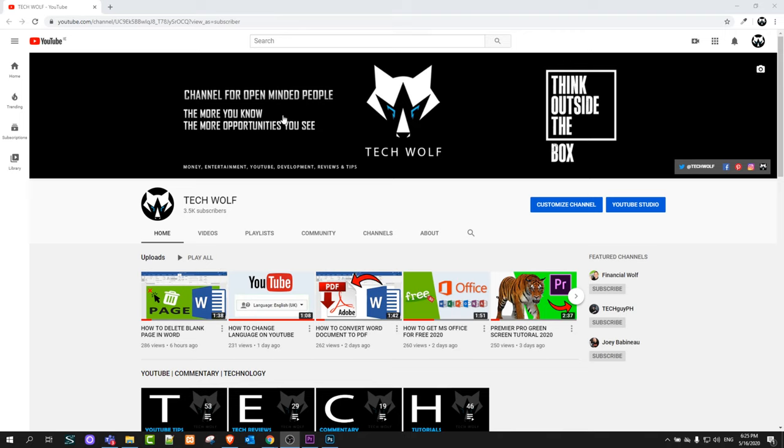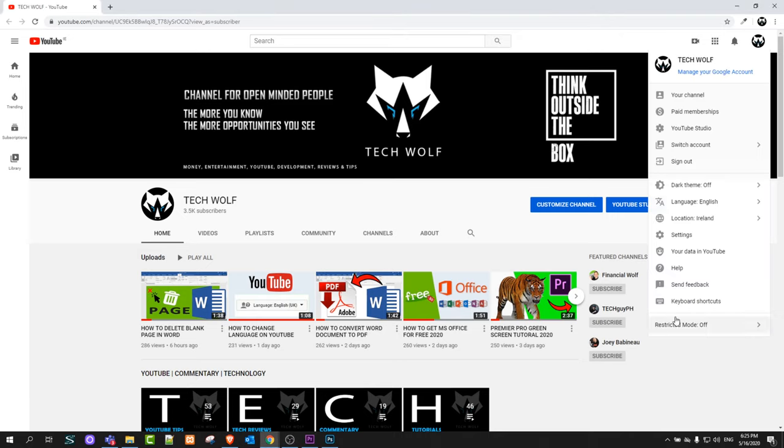First way is if you are here somewhere on YouTube, anywhere whether you are on homepage or on your profile, go to the right top corner to your icon and click on it. Here at the very bottom you will find the option restricted mode and currently as you can see it is off.